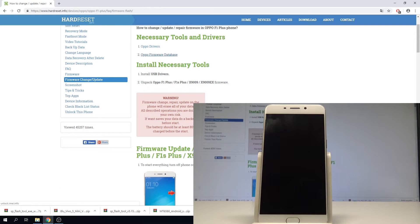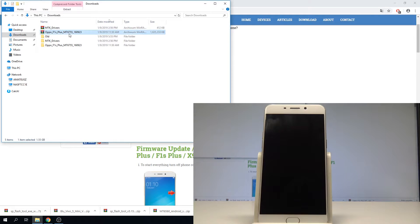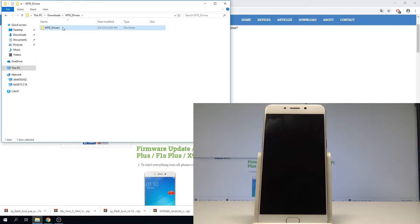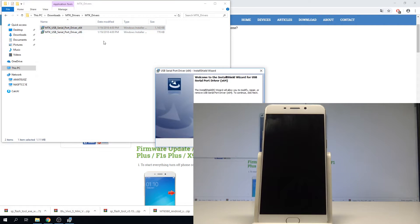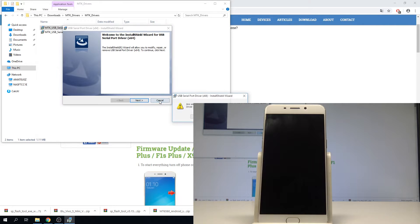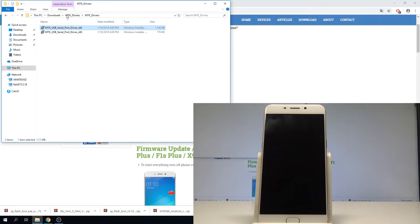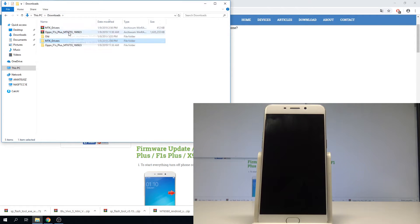When you have the firmware and the drivers, you can go to the next step. Open the folder with those tools, unpack the drivers and the firmware, then install the drivers. Choose your version — in my case it's this one — and simply go through the initializing setup process. I've got my drivers installed.